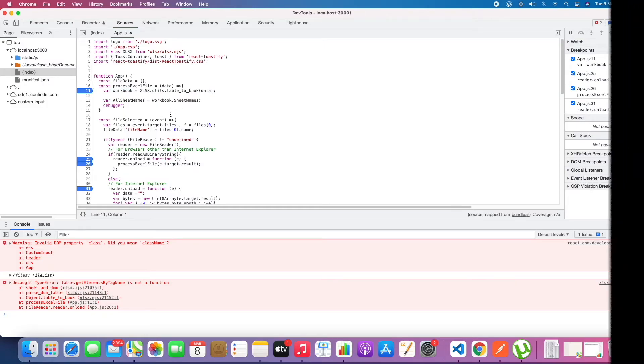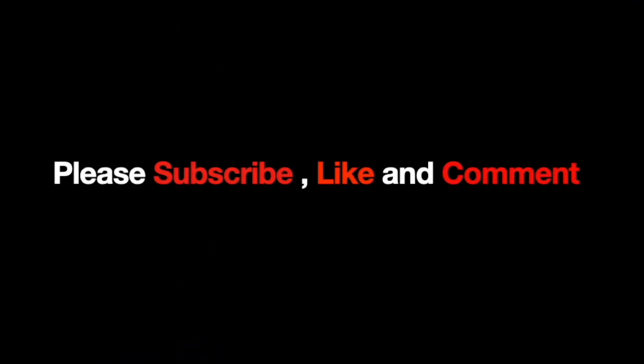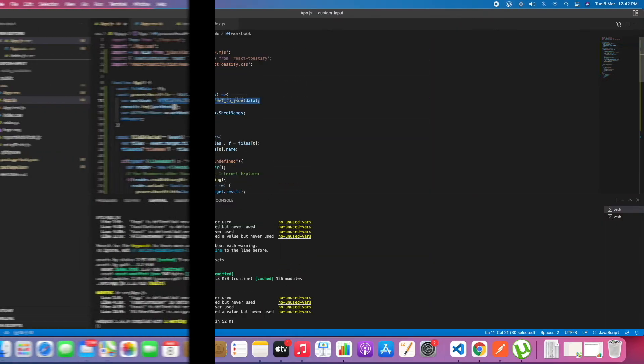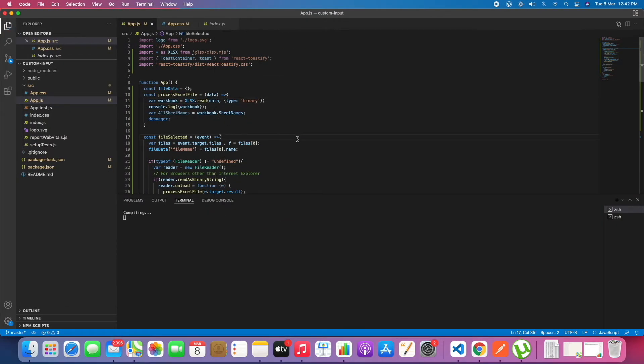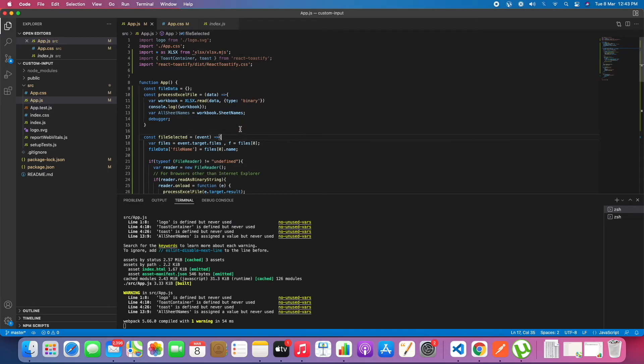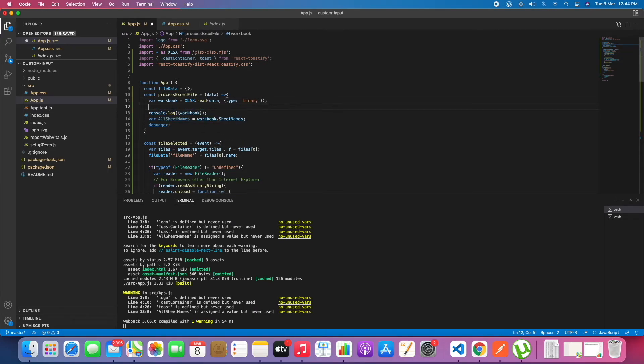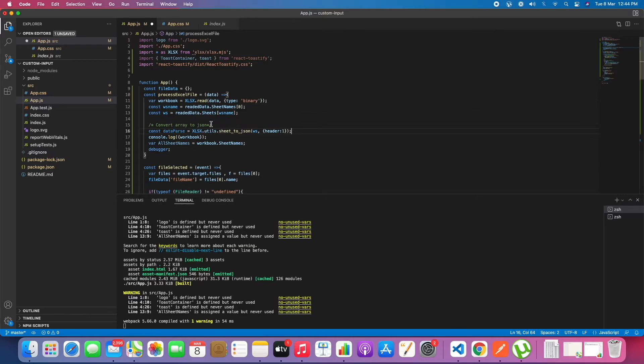In the process Excel file, we will add Excel SX dot read and we will read the sheet names.